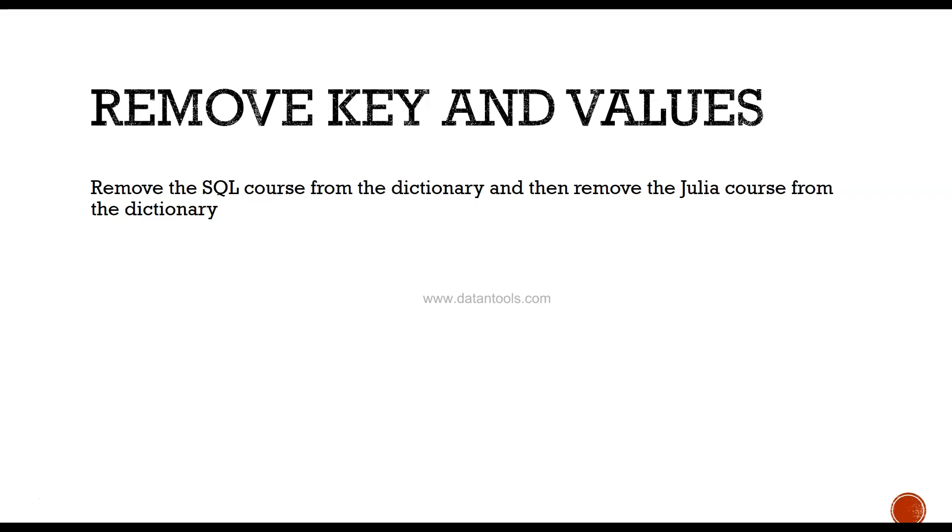If you find it difficult to remove it, then just watch the video again where I have explained this particular topic. Also, if you still find difficulty in removing it, then let me know in the comments. And now I'll meet you in the next topic.